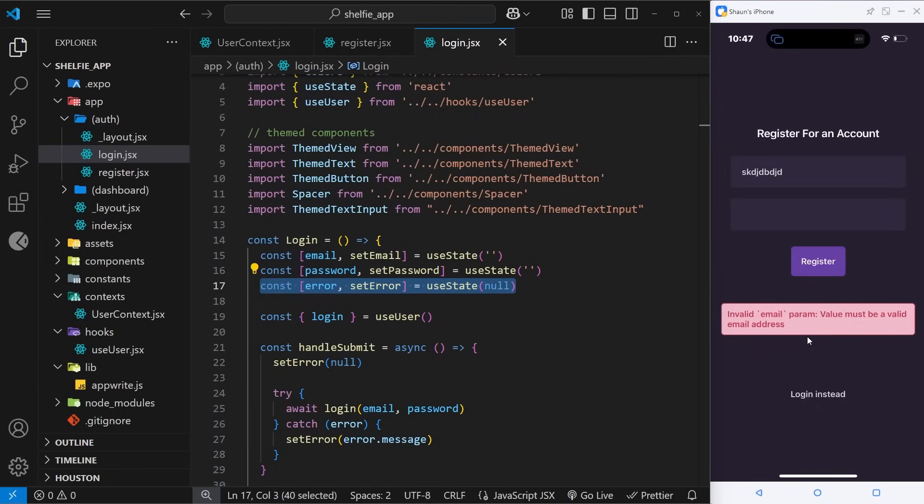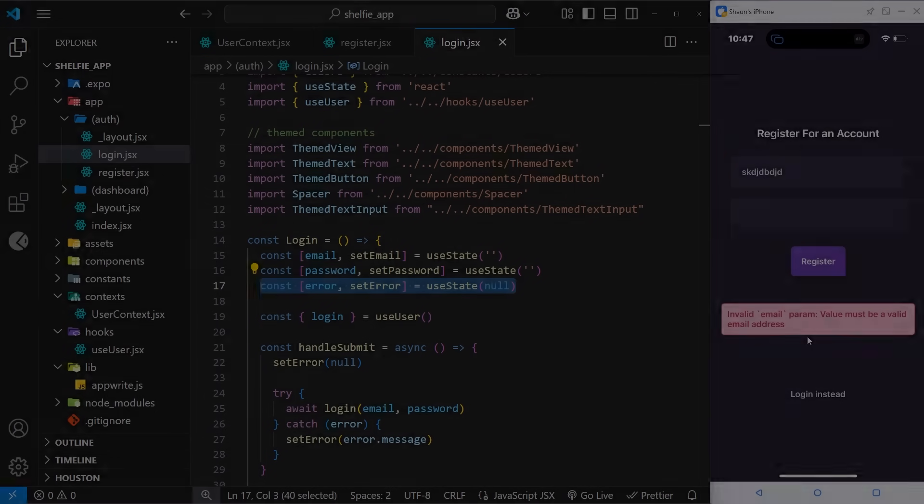Okay, anyway now we're grabbing those errors that come back from Appwrite and at least we're outputting something to the screens.